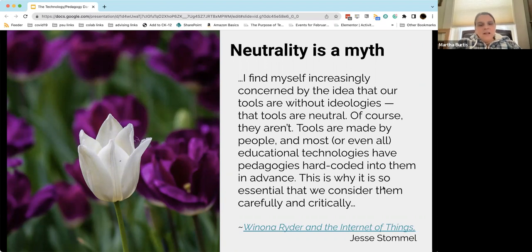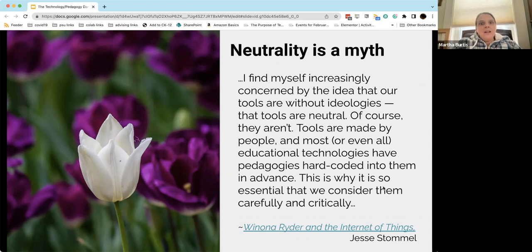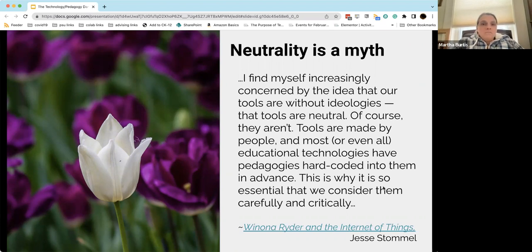In reality, no technology is neutral. No tools are neutral. They are all created by humans who have their own philosophies, ideologies, agendas, needs, wants, and cares. When we adopt a technology without considering what those might be, we might lose an opportunity and we may also end up doing harm.